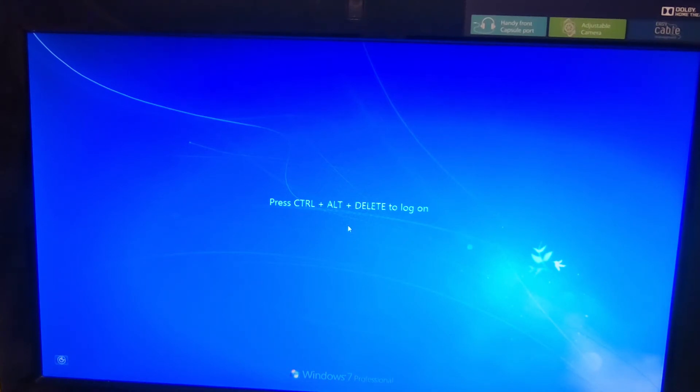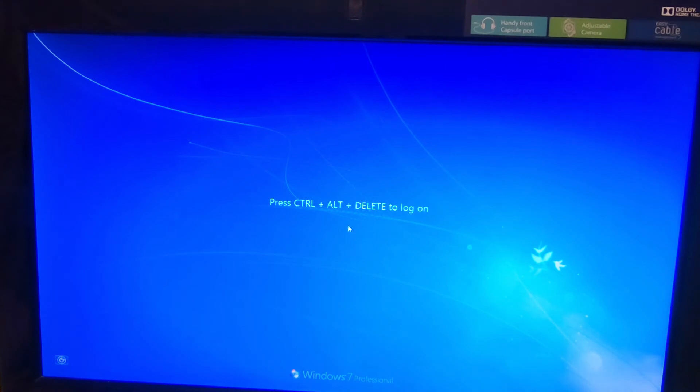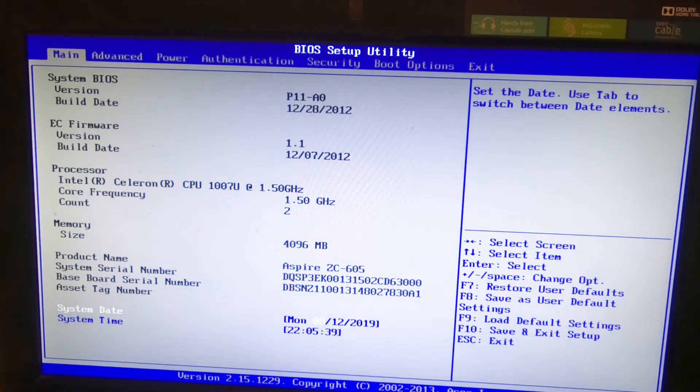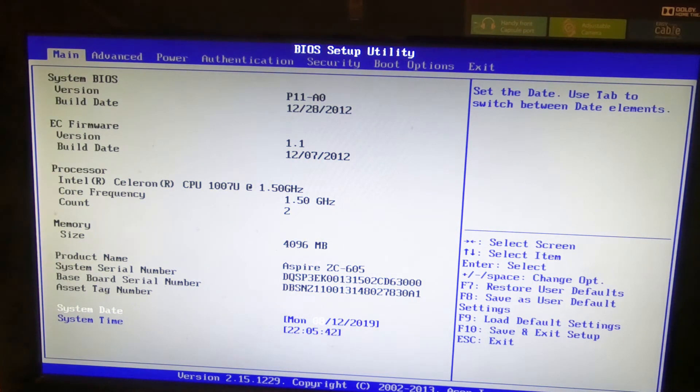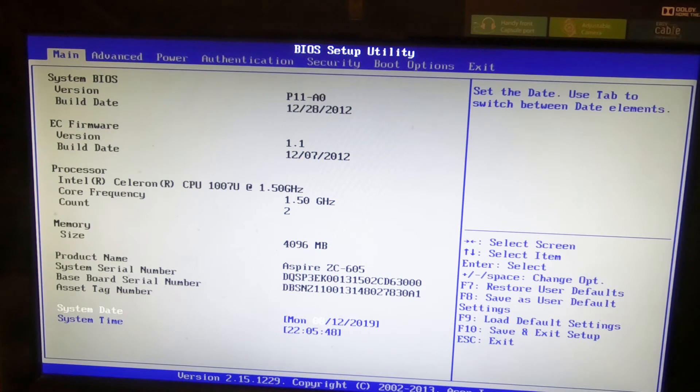But what we'll do now is I'll restart it and then we'll take a look as to why this could have happened and how we can stop it happening again. So we're back in the BIOS and we'll take a look at what's probably happened.